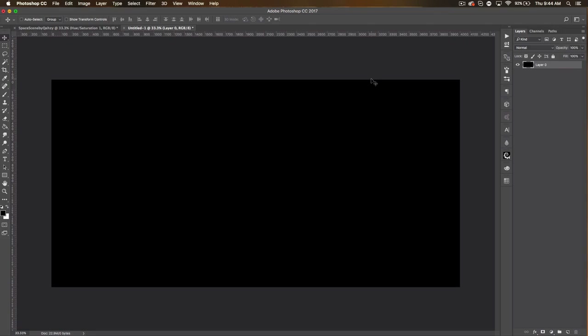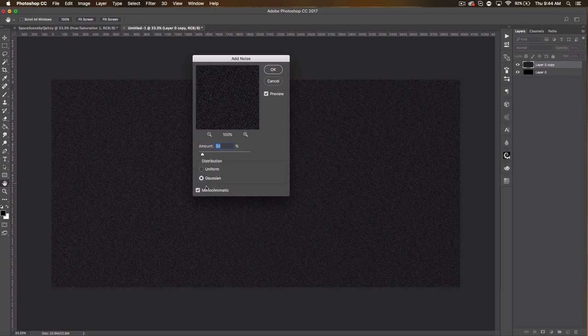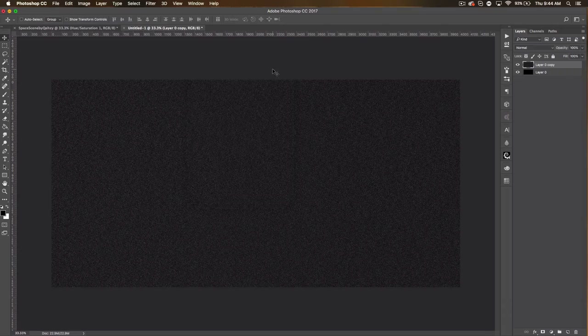Let's double-click on the background to unlock it, then Command J on that black background to duplicate it. Let's go to Filter > Noise > Add Noise. We're going to set the amount to 30%, Gaussian, Monochromatic. This is how we're going to be creating the stars.